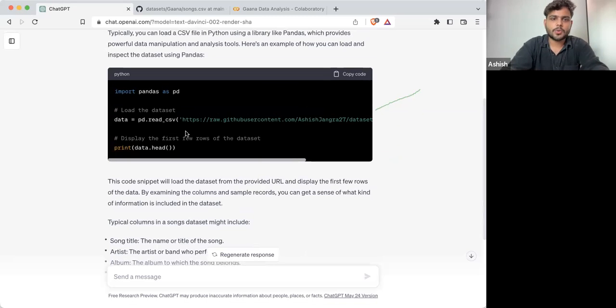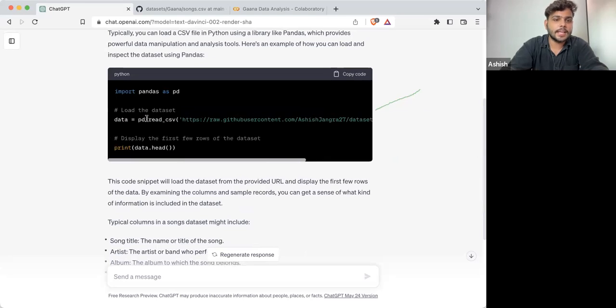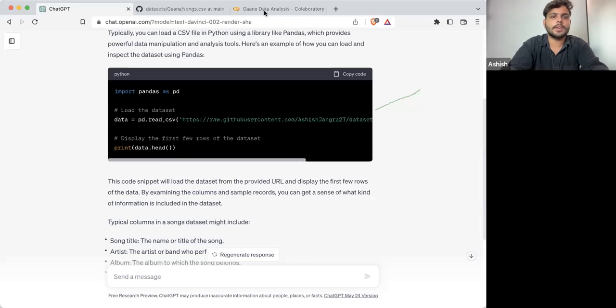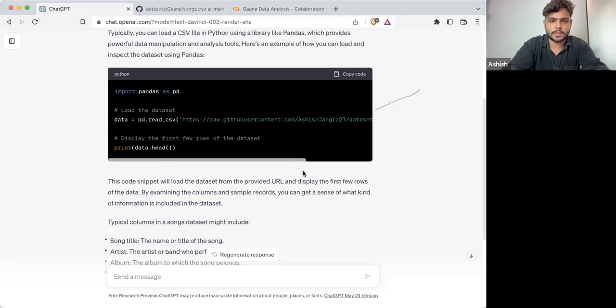This is the code that ChatGPT has written. Here you can directly load the CSV file using read_csv as well. I had downloaded it and then was using it.